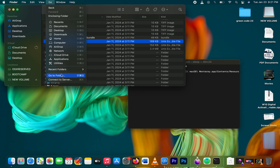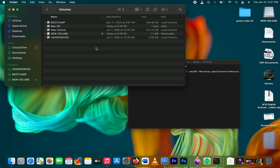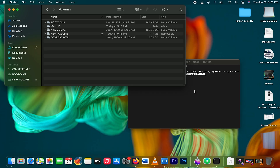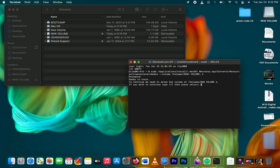Now go to the top menu bar on your Mac, look for the 'Go' menu and click on it, then click 'Go to Folder'. Type '/Volumes' and press Return. Choose your USB drive and drag it into the Terminal window. Press Return, then enter your Mac user password and press Return again. Finally, type 'Y' and press Return to continue.